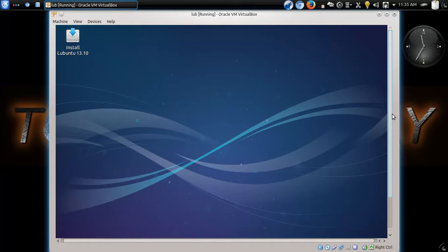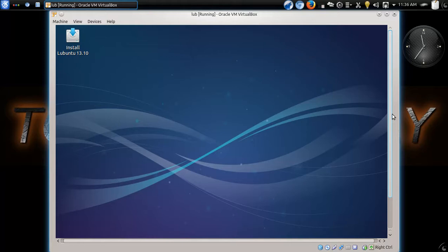But not this one. Let's take a look at the latest Lubuntu 13.10, not yet released. This is the beta. It should be released here anytime soon. This is called Saucy Salamander.